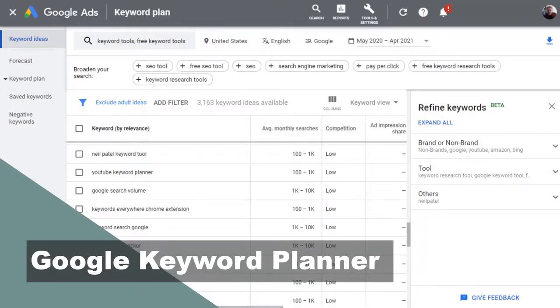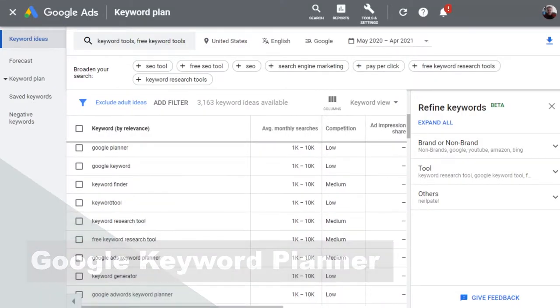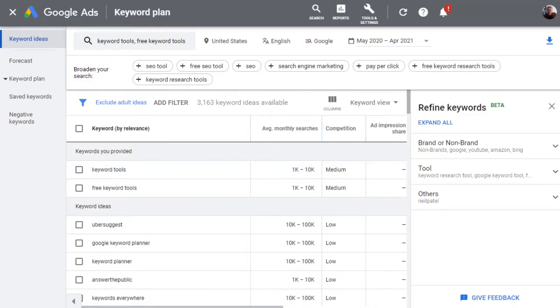So let's dive in and see what keyword tools we can find. First up on the list is Google's Keyword Planner. This has been a favorite for many years and it's free to sign up with. It used to be called Google AdWords, but they changed it to just Google Ads.